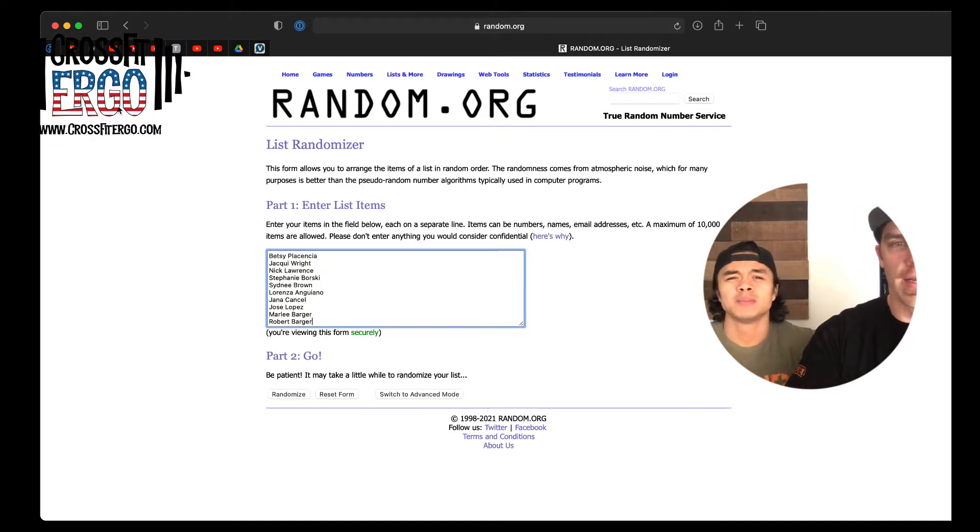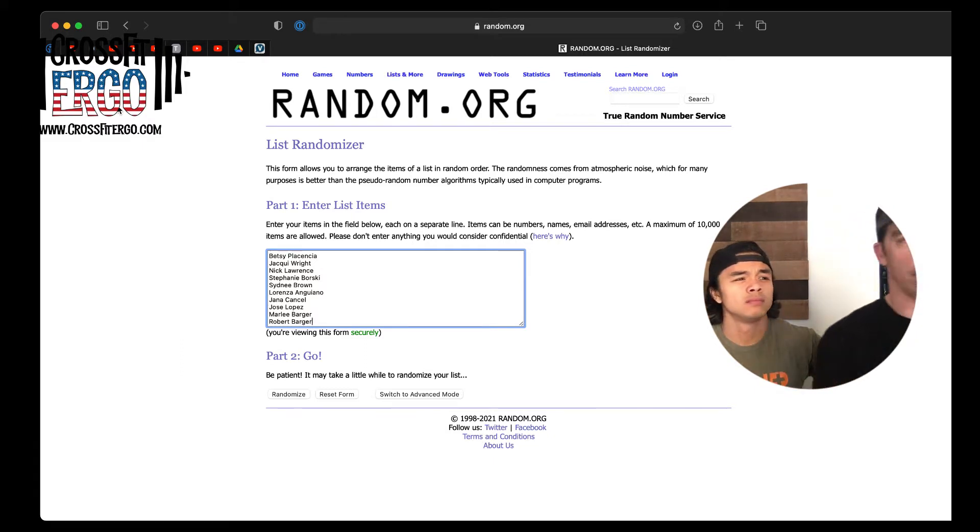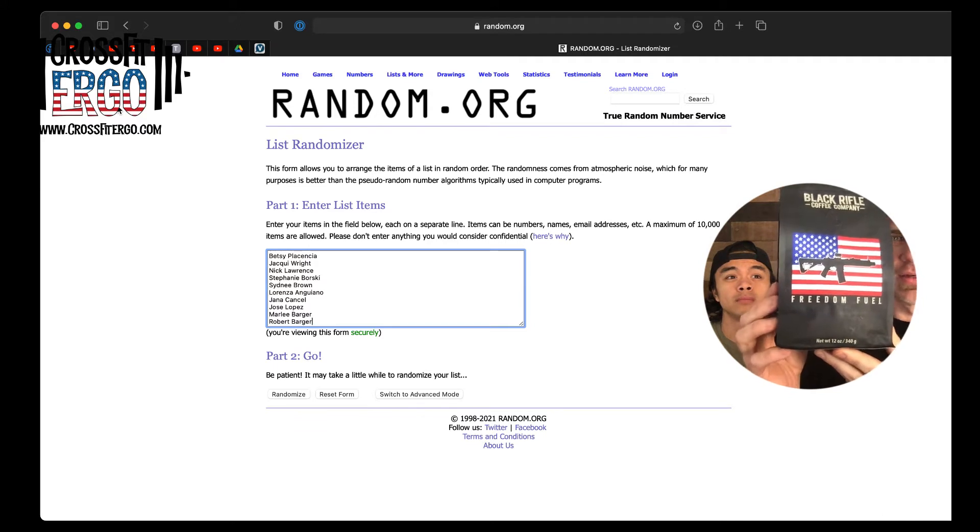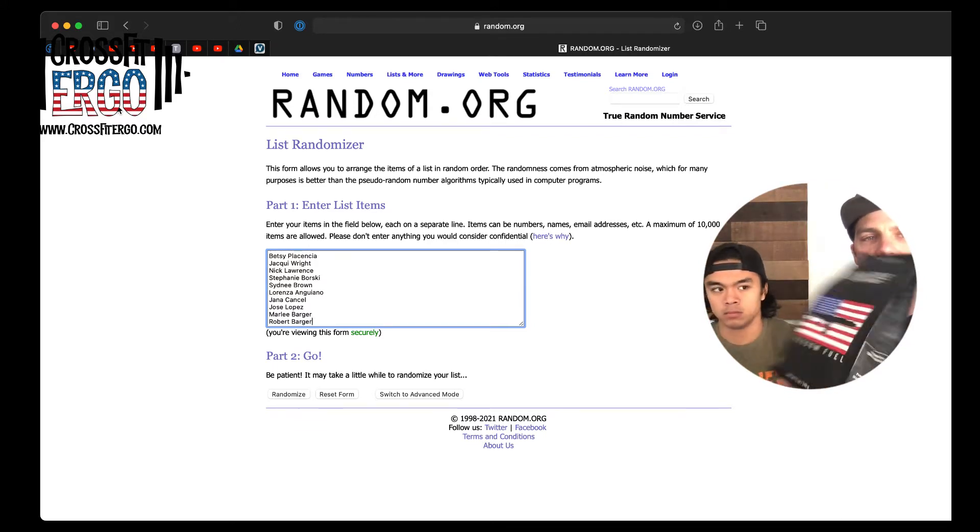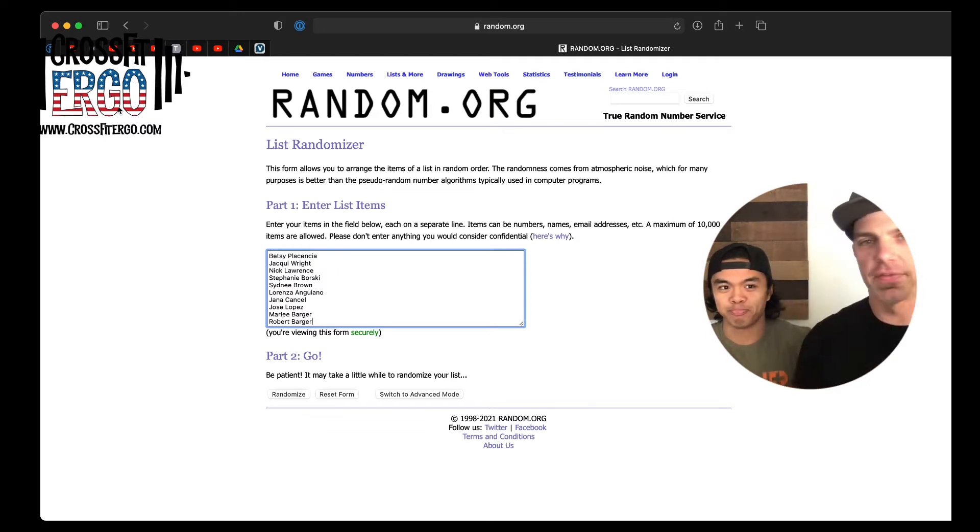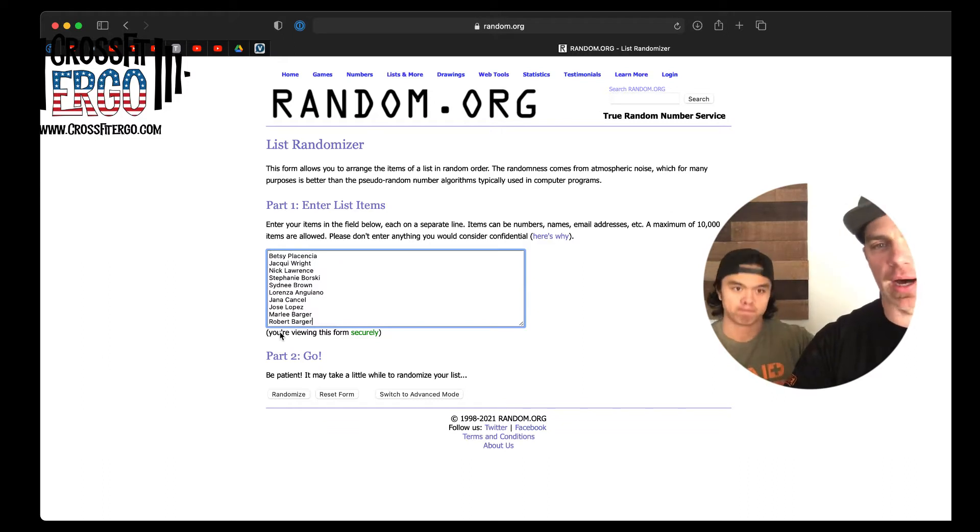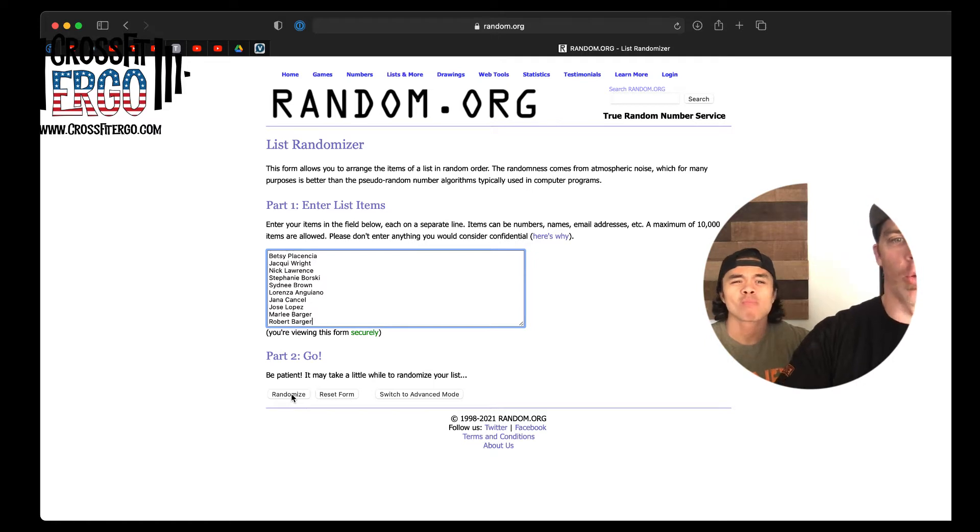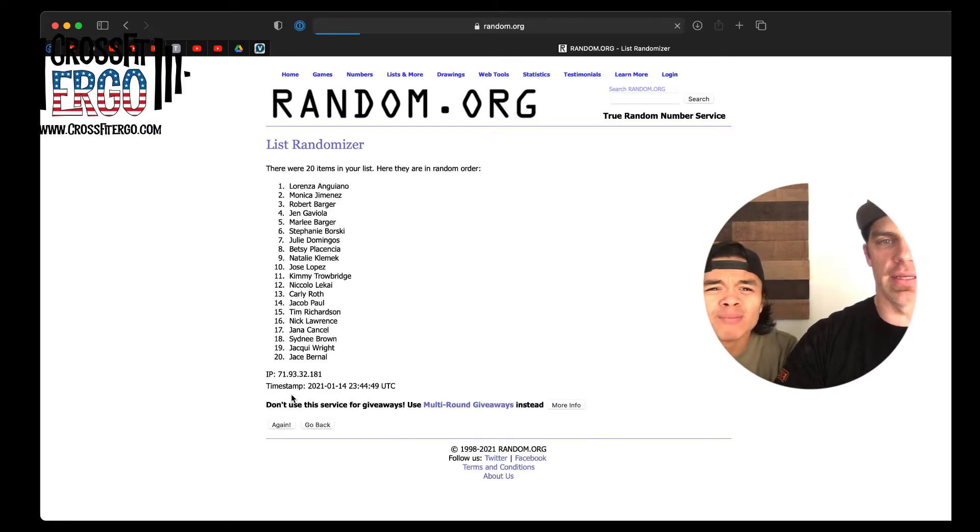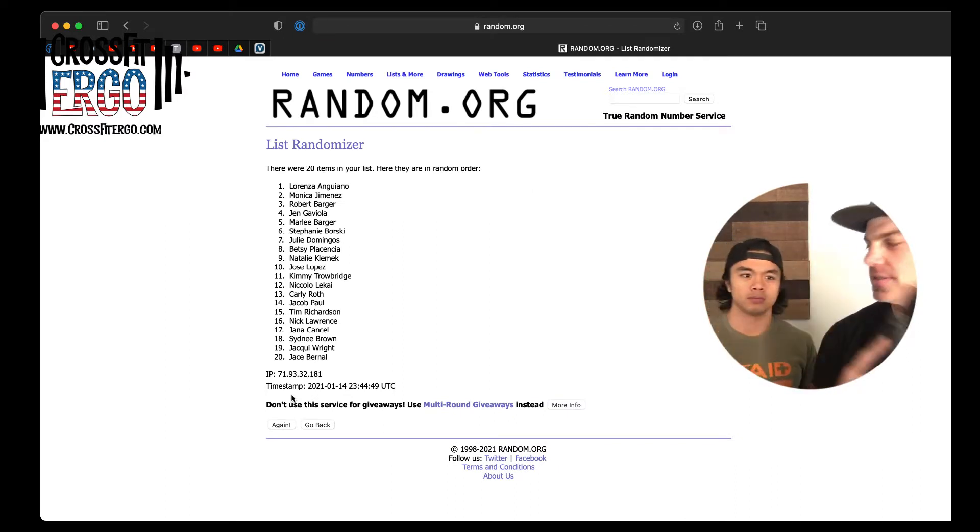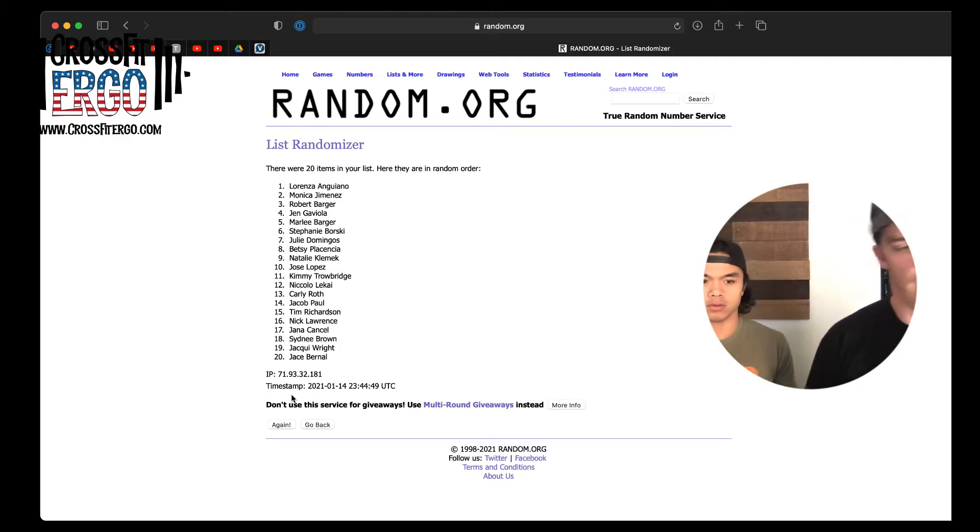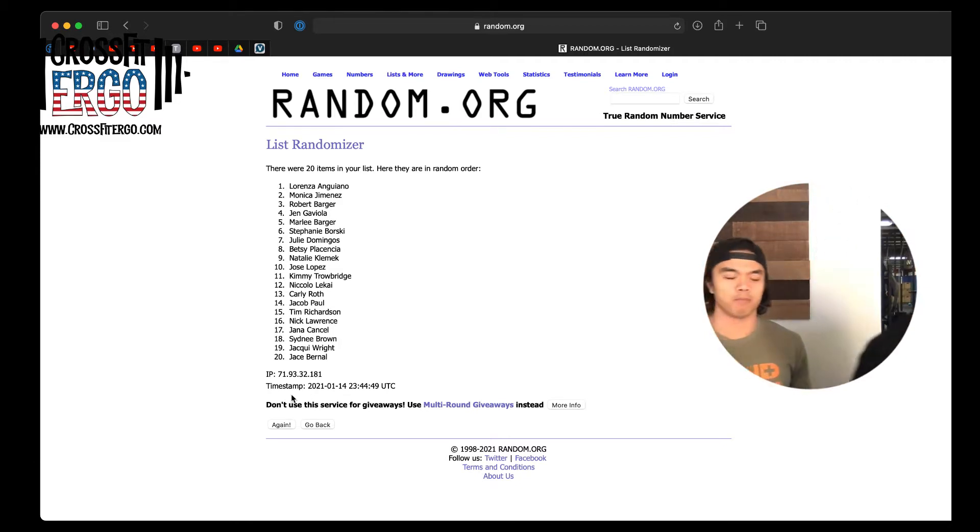First up, we are going to give away a bag of Black Rifle Coffee. Coffee, freedom fuel. So this is delicious stuff. I had two pots of this stuff today, if you can't already tell. Here we go, drum roll please. And the winner is Lorenza wins some coffee. All right, Lorenza wins the coffee.